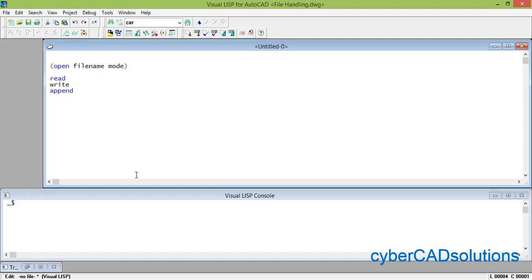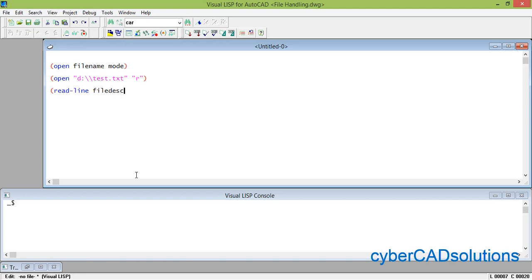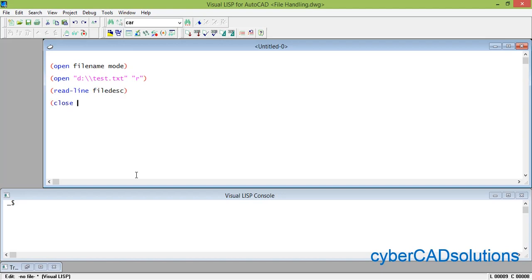We are going to use read mode. To write this statement: open "D:\\test.txt" "r" — R for read, W for write, A for append. For readline, you need to provide the file descriptor. When you execute the open statement it returns a file link — that is the file descriptor — which you then provide to readline. Similarly, close takes the same file descriptor to close the file once you finish reading or writing.